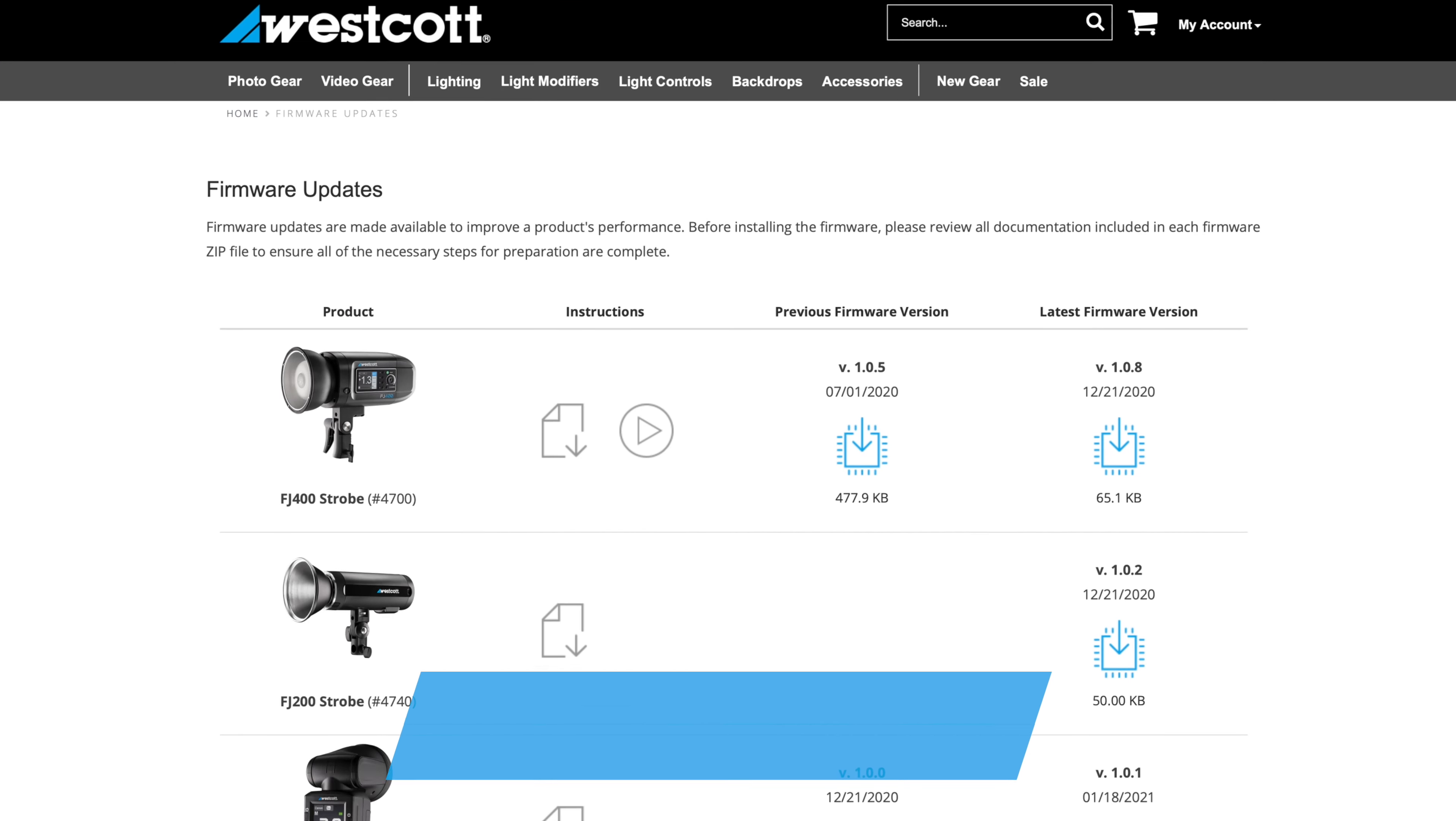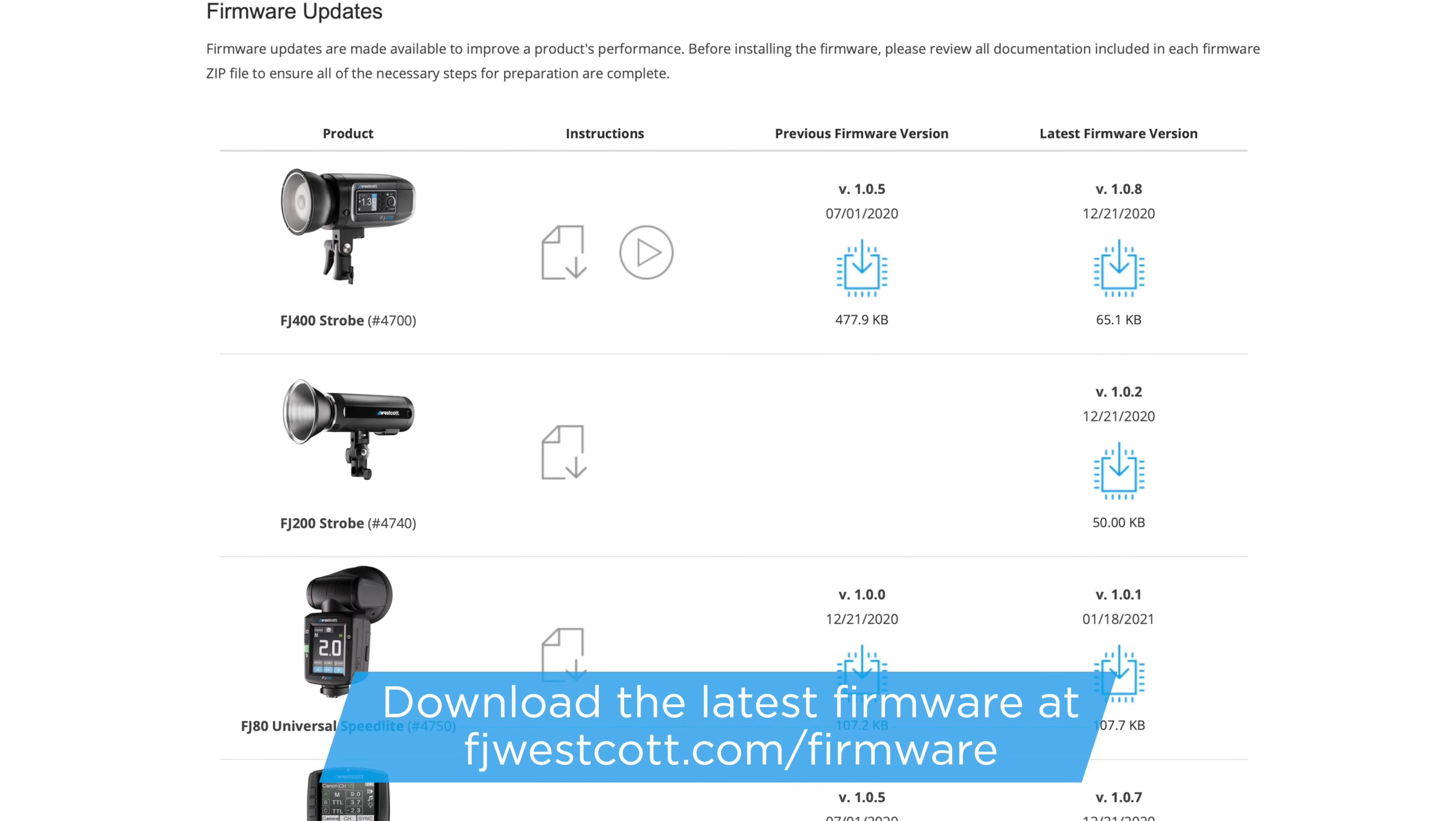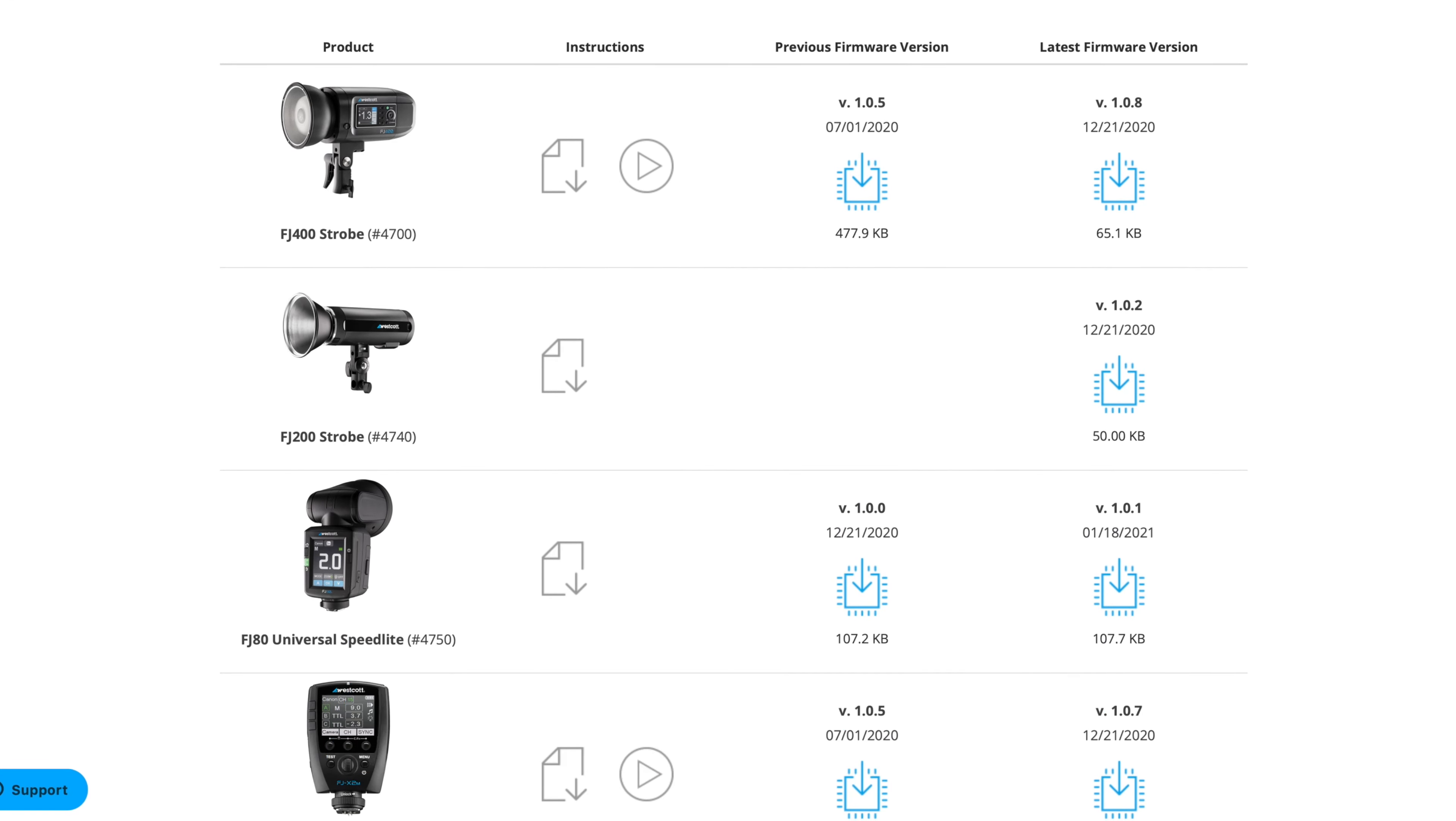Hi, it's Ashley from Westcott, and today I'm going to be walking you through how to update your firmware on the FJ400. The first thing you'll want to do is go to fjwestcott.com/firmware. There you'll be able to find the latest firmware for your FJ400.